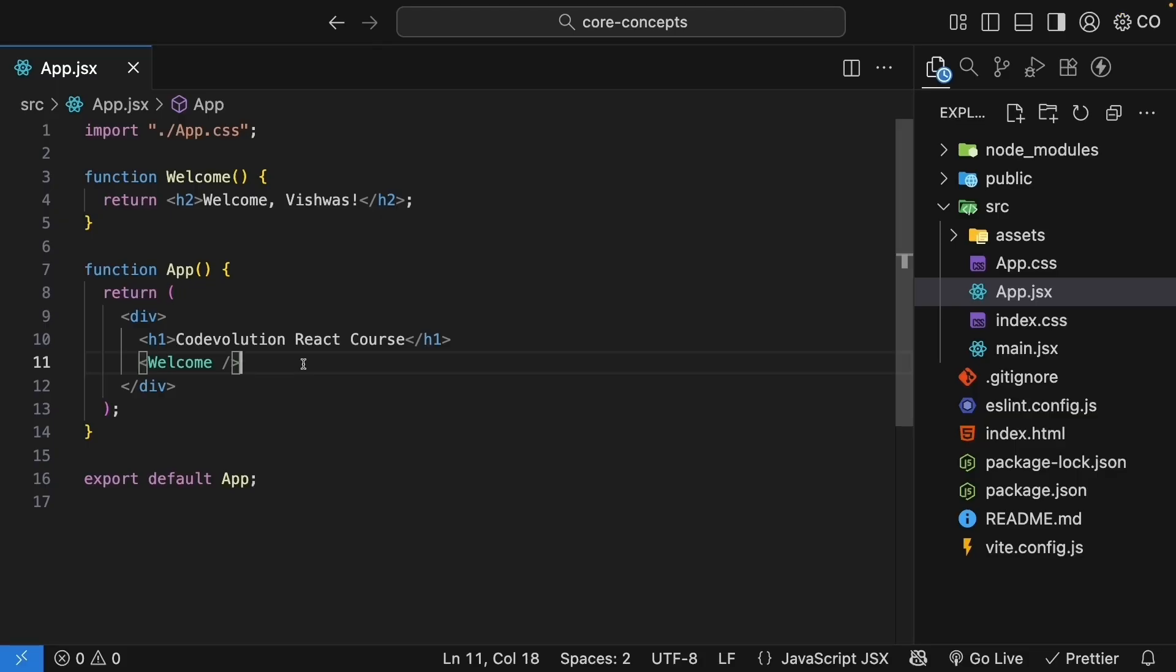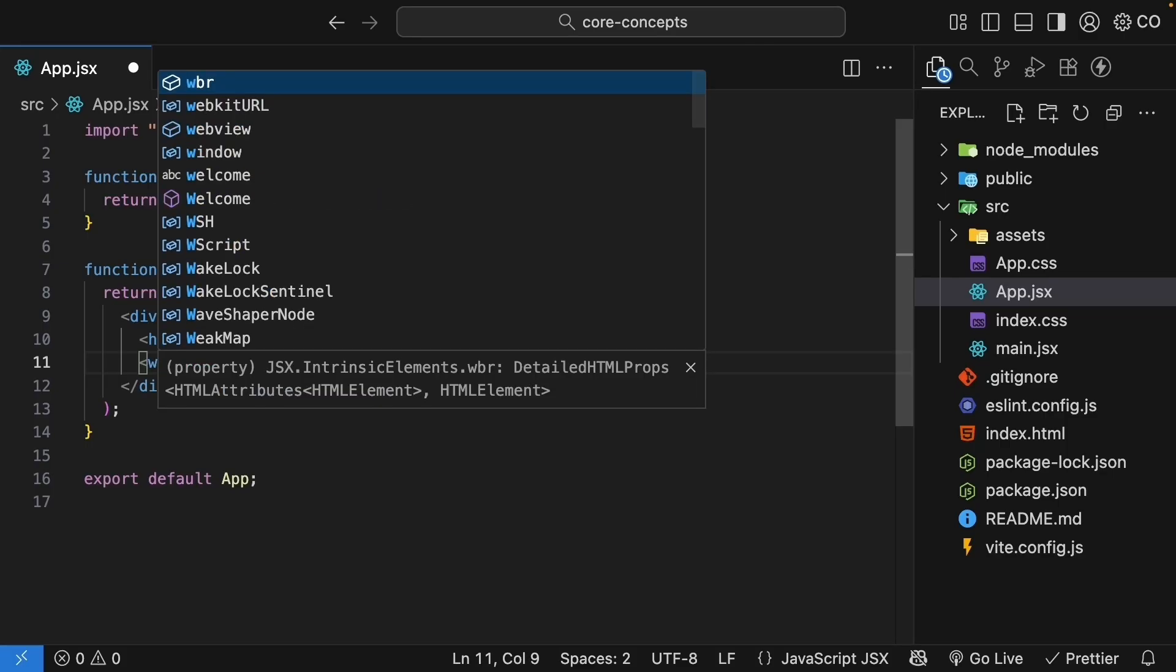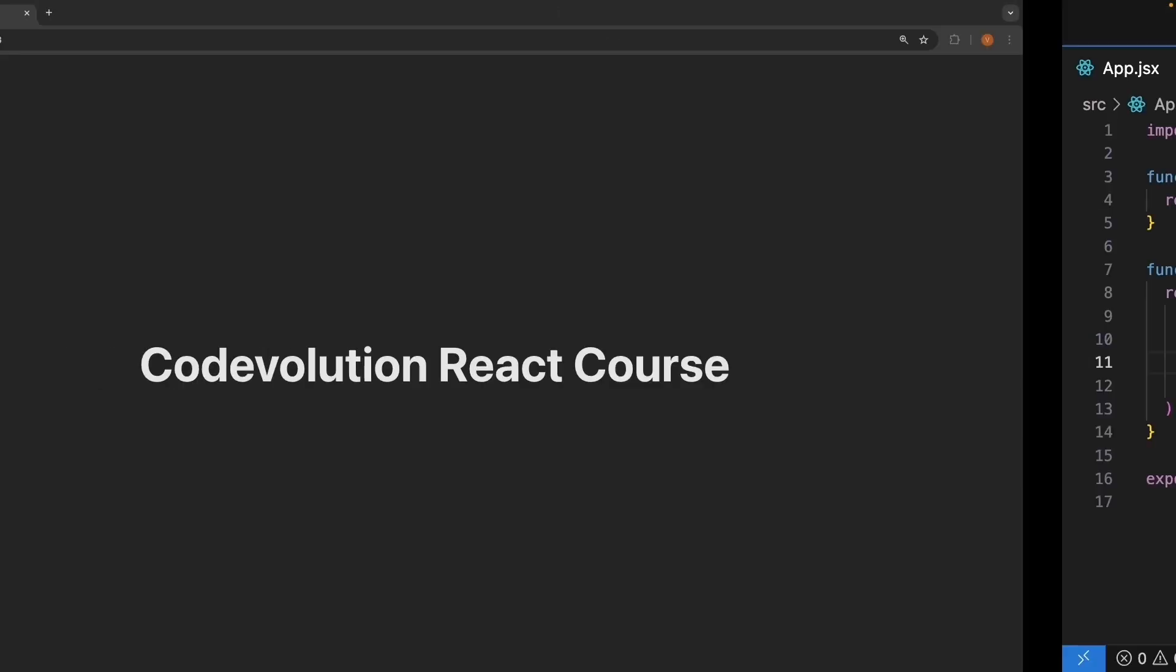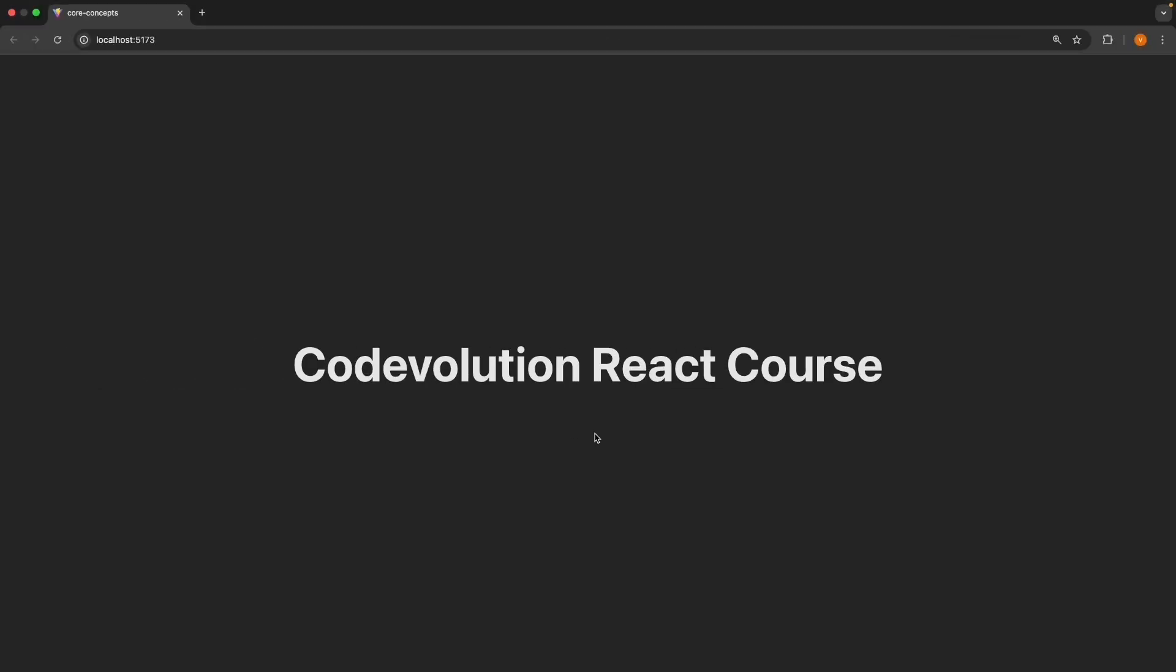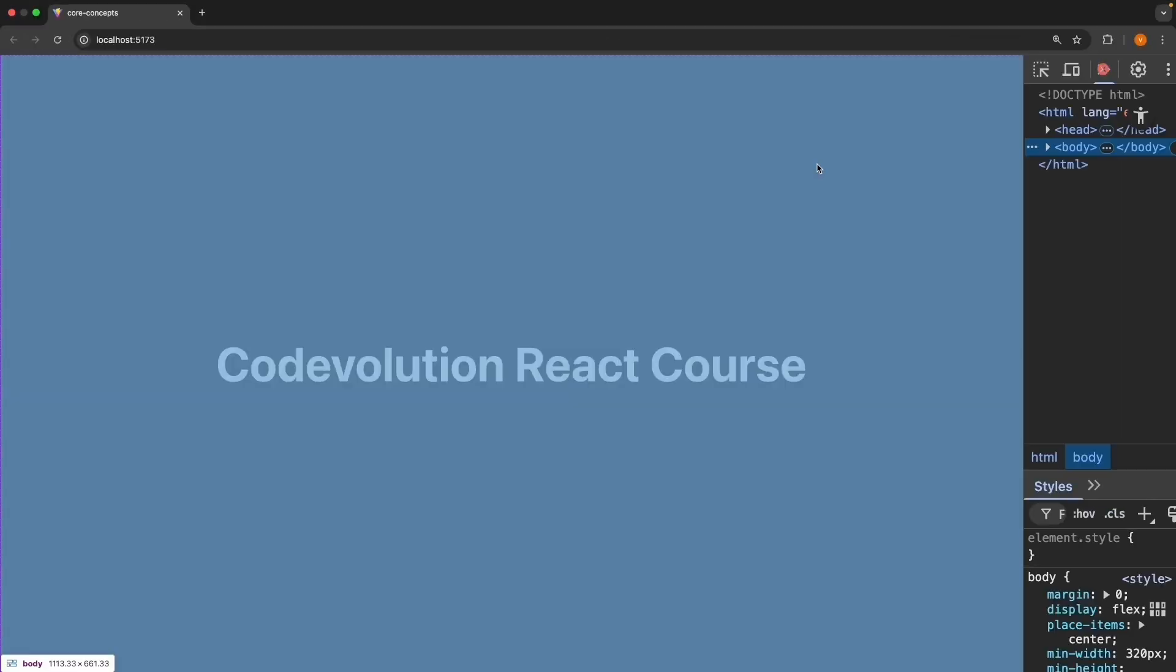Now, an important thing to note here is that component names start with an uppercase letter. This is how React distinguishes between custom components and built-in HTML elements. If you use a lowercase name, React will think you're trying to render an HTML element that doesn't exist. If you inspect and open the DevTools console, you can see the error.